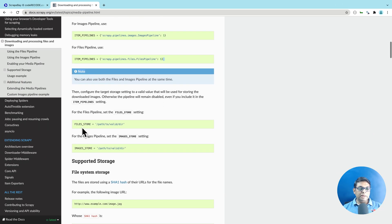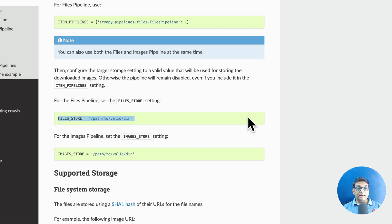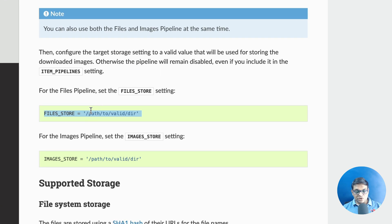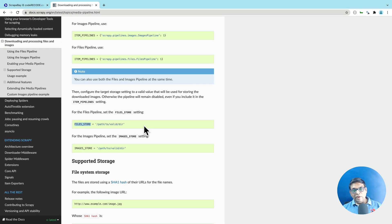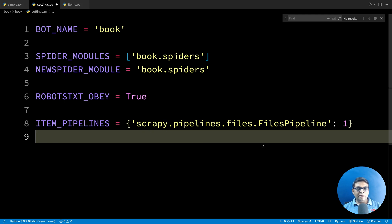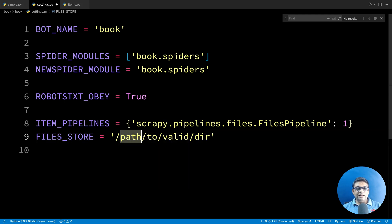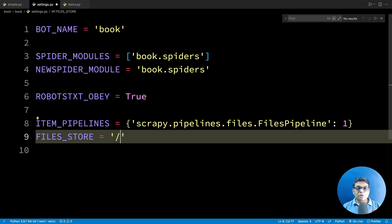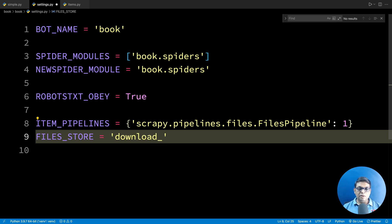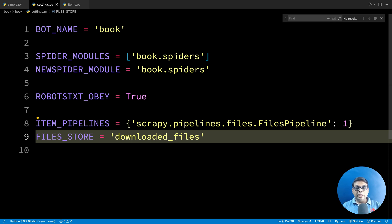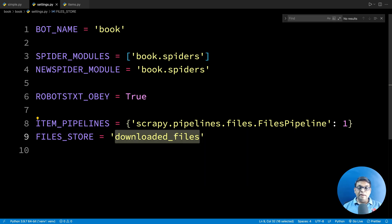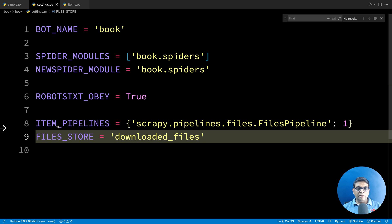One more thing that you need to declare is FILES_STORE. Don't be confused by path to valid dir. It just means that the file directory name should be a valid directory. So I am just saying download files or downloaded files. It doesn't matter. It can be a relative URL or it can be an absolute URL.